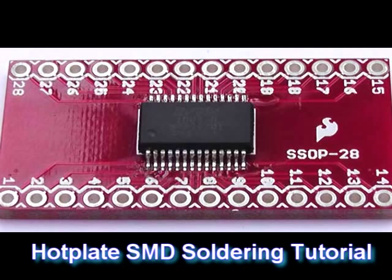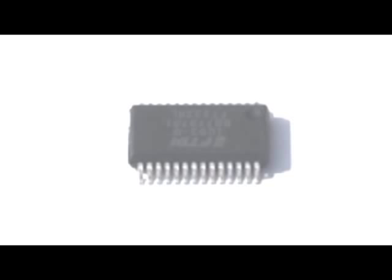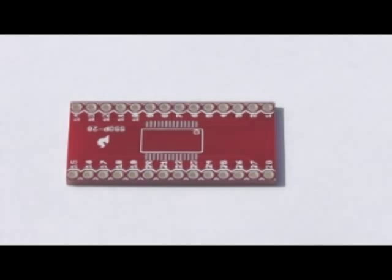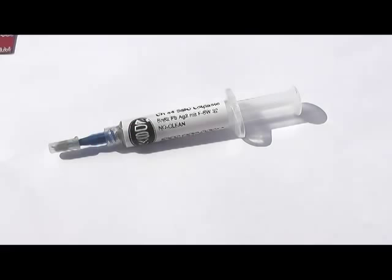We are going to be soldering the FT232RL USB to serial chip from FTDI. This is a small outline 28 pin chip that is hard to solder with a soldering iron. We will be soldering it to a breakout board from SparkFun Electronics and using solder paste to do the soldering.